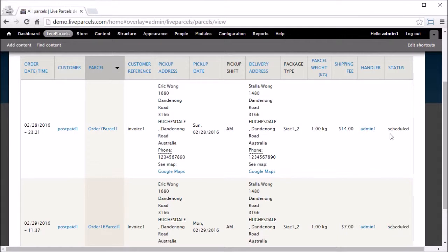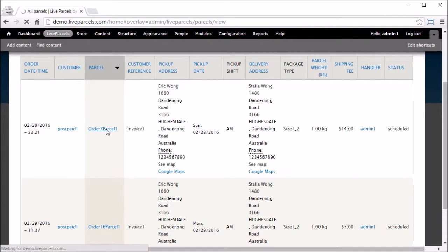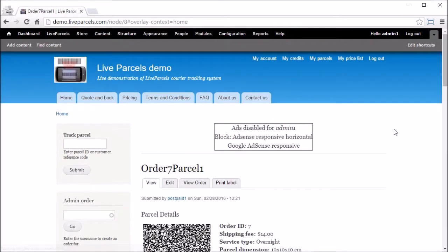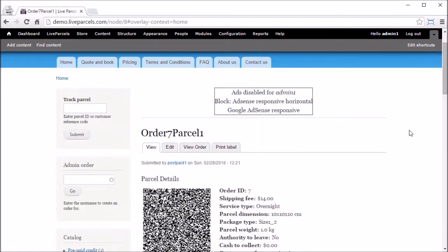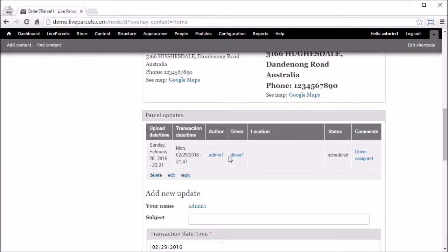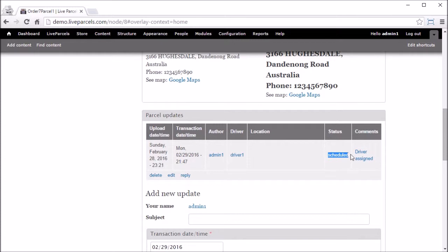If we go inside we can see Driver1 is allocated to pick up this parcel and the status is Scheduling. Now let's say we make a mistake and need to change the driver allocation, or the driver is not available on that day to pick up the parcel.